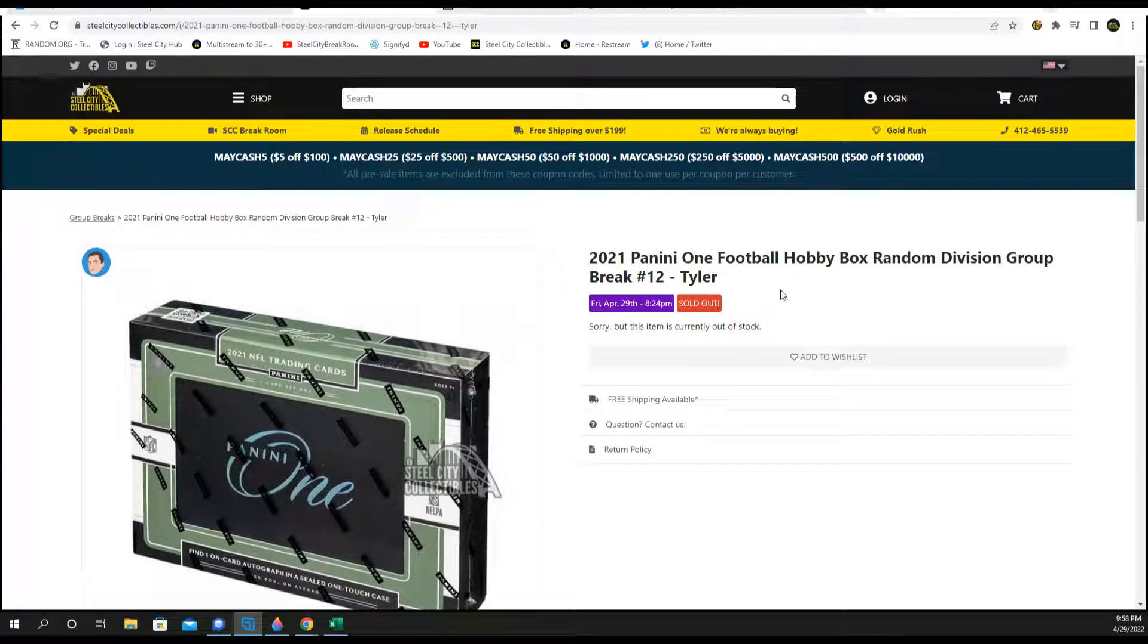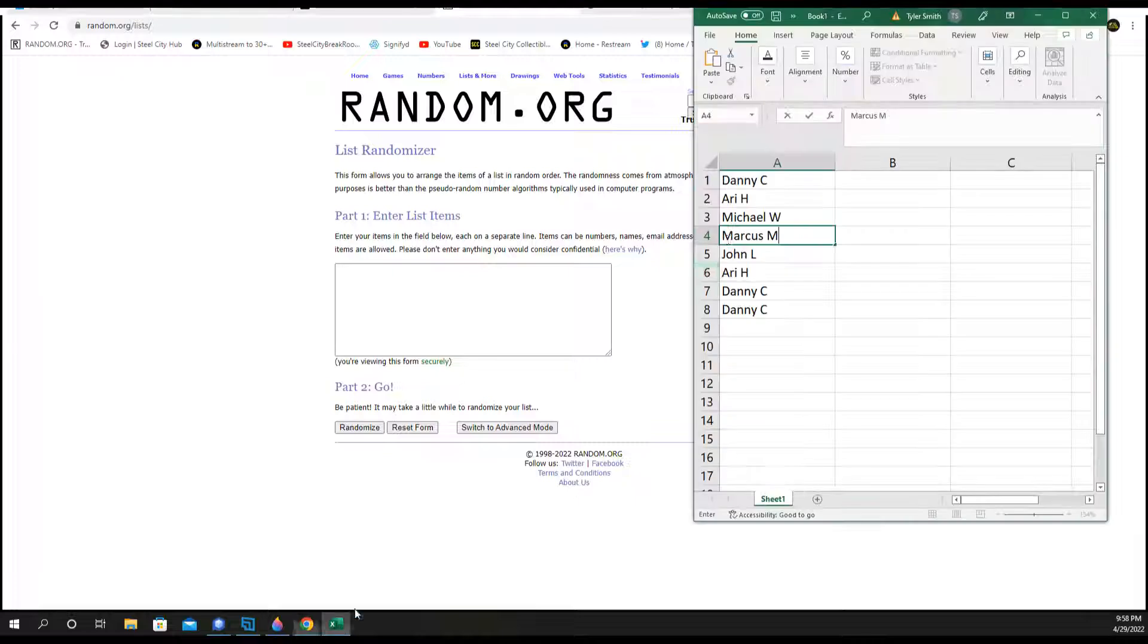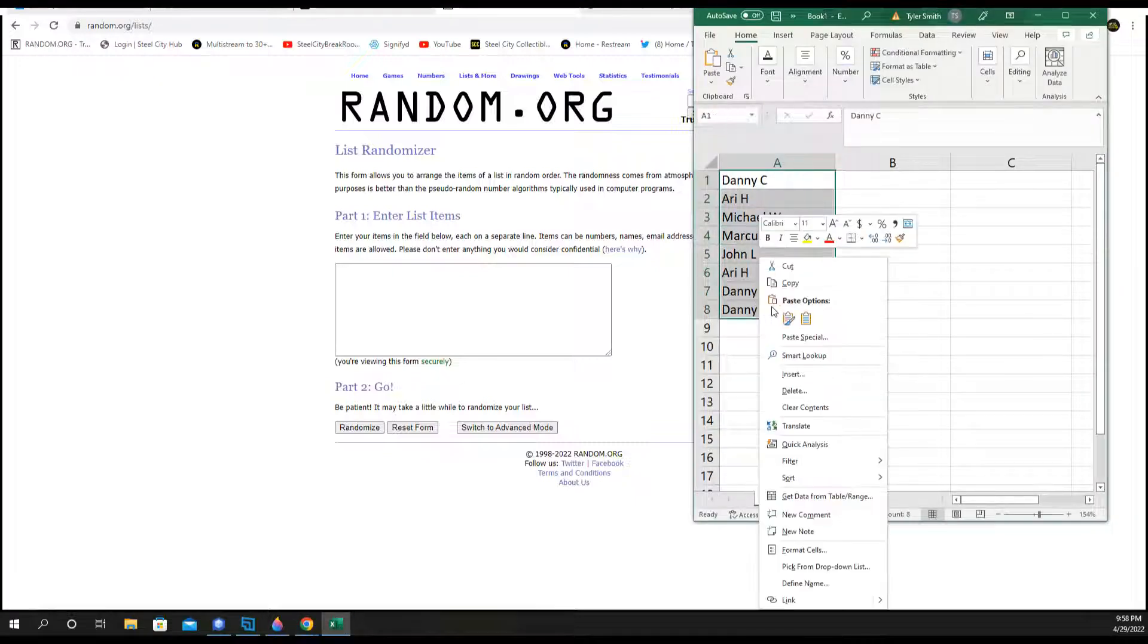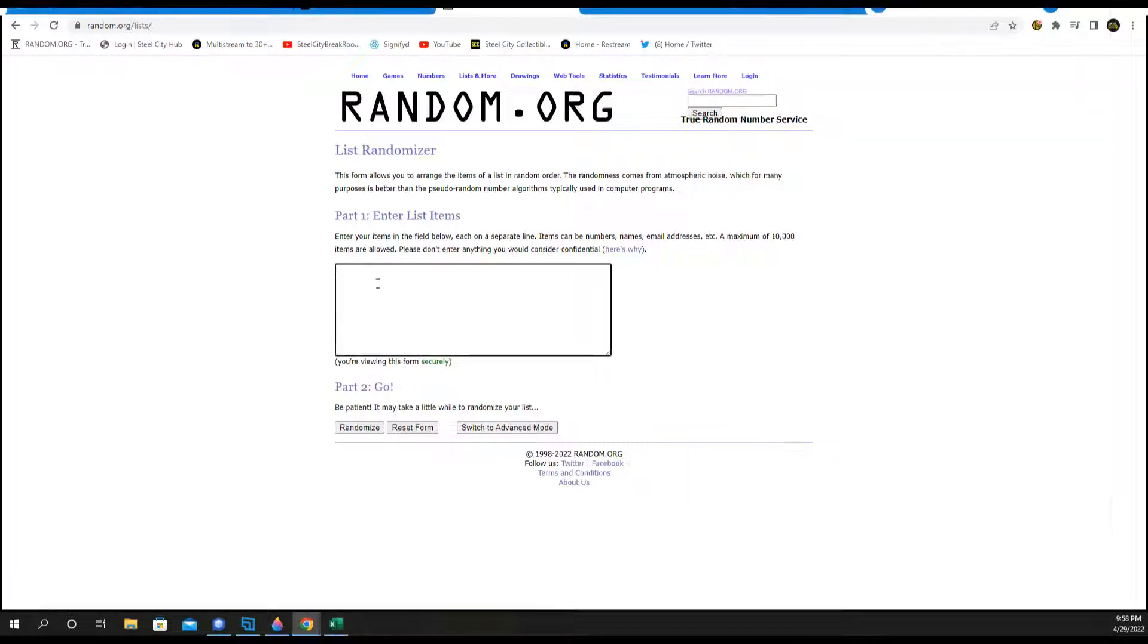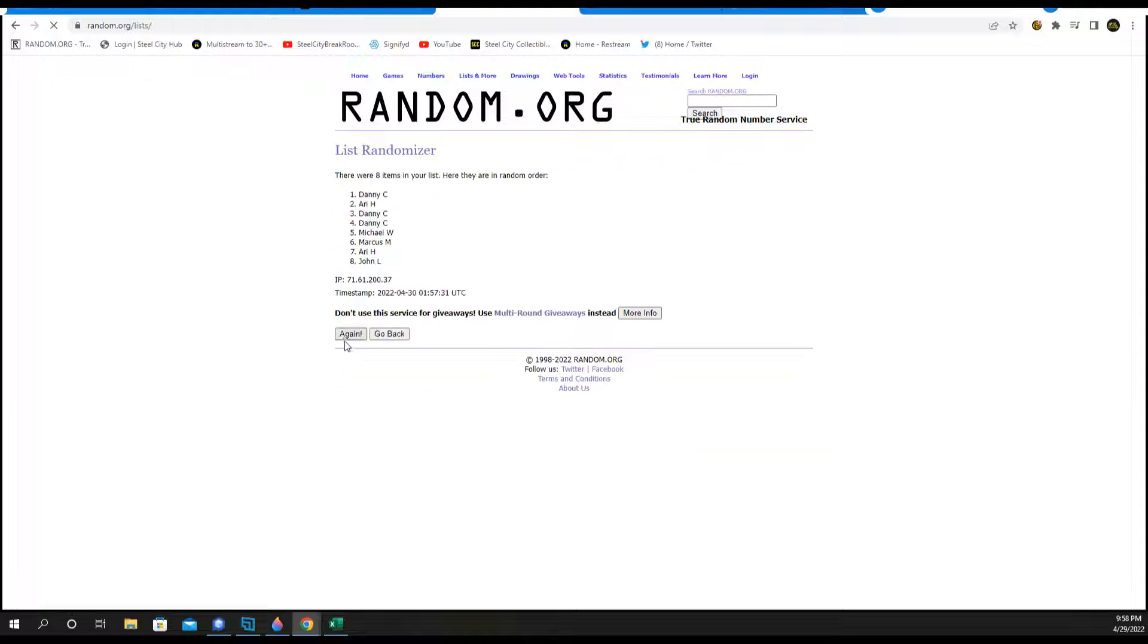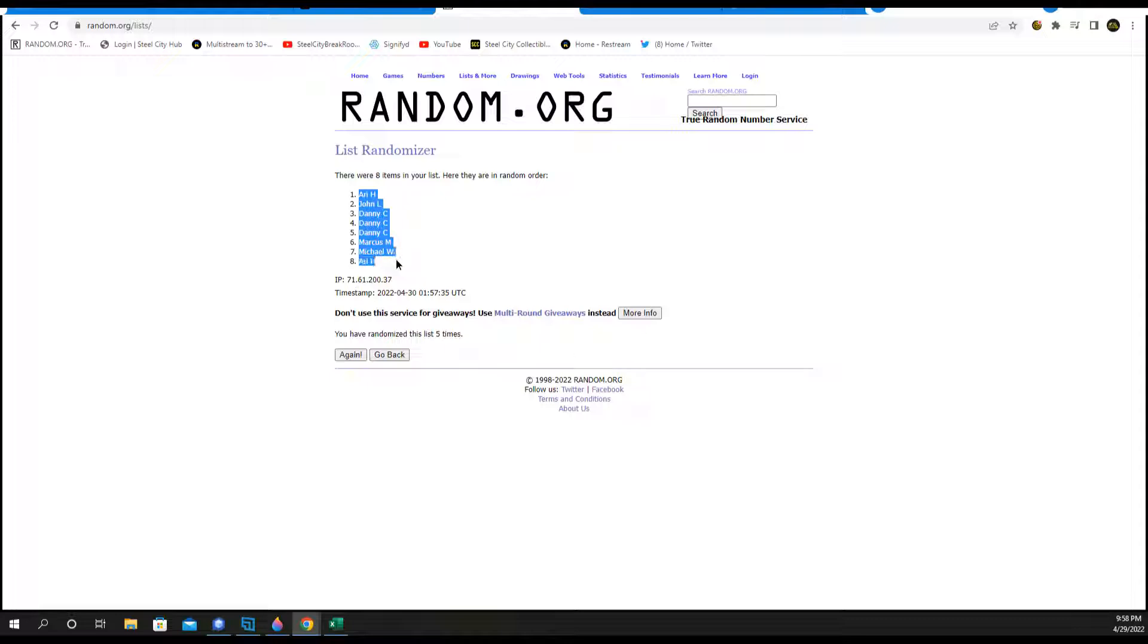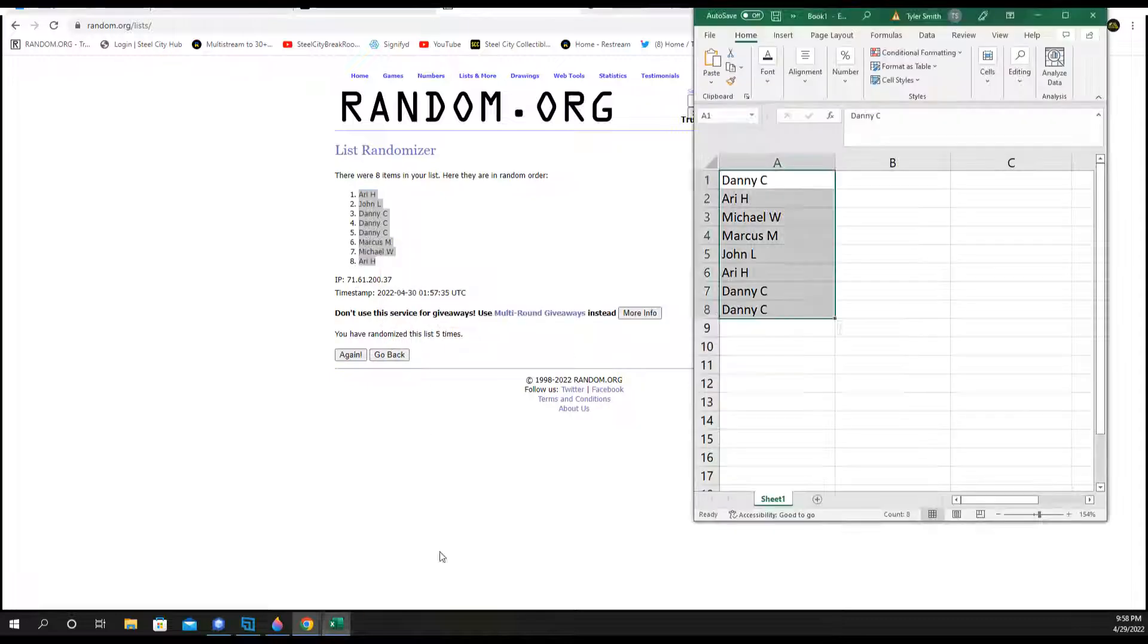Alright, 2021 Panini One Football, it's random division number 12. New list five times on the names. One, two, three, four, and five. So this will be your new spot in the group break.